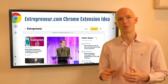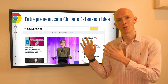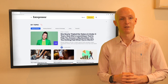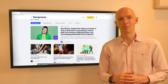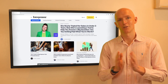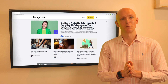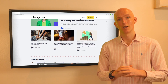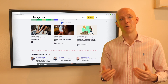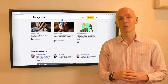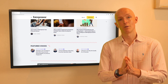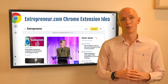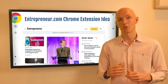This idea is about enhancing the entrepreneur.com experience. That website has over 15 million visitors each month, but like all websites there's room for improvements in the user experience. If you're a software developer interested in building tools to help other entrepreneurs succeed, maybe you could build a Chrome extension that enhances the overall entrepreneur.com experience.